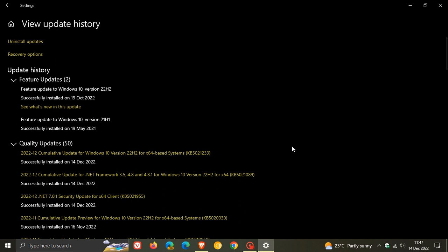And for Windows 10 this month, the update is KB5021233.